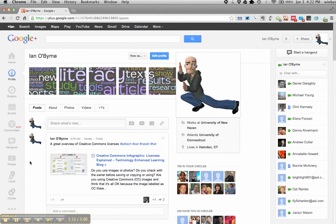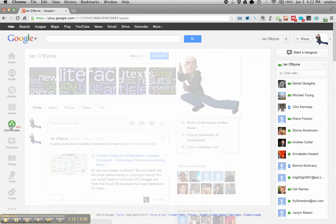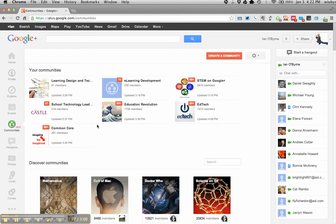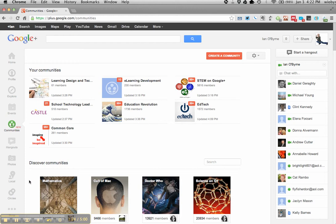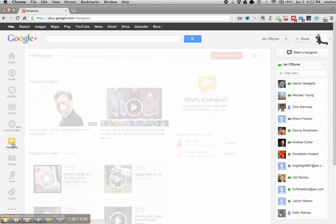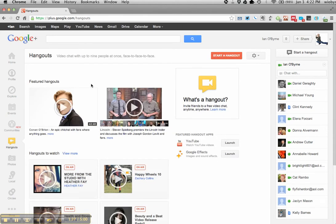We're going to be using a couple different things. One will be using communities as a way for us to talk and chat with each other. So I'm going to set up a community and once you create an account and circle me, I'll invite you to the community. We're also going to be using Google Hangouts.